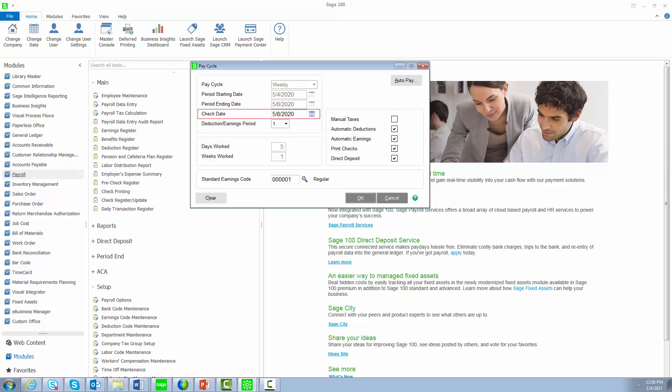The check date is the date that will print on the paychecks and is used in payroll tax calculation to obtain tax rates and limits. It is also used for tax reporting purposes. To ensure the accuracy of your reports, it is critical that you keep the check date in the current processing quarter.